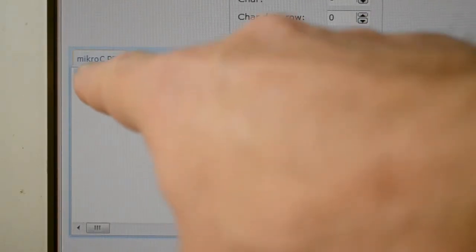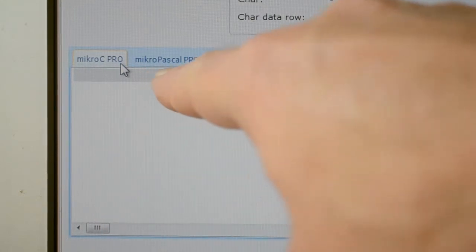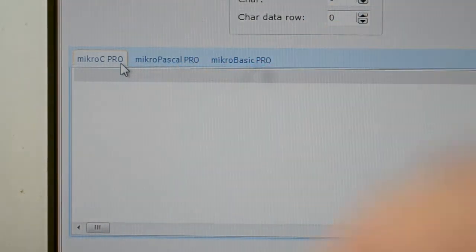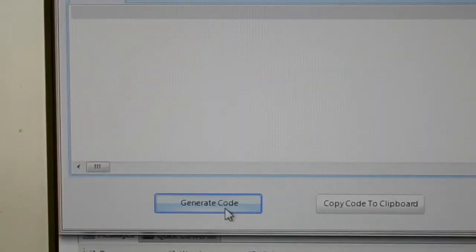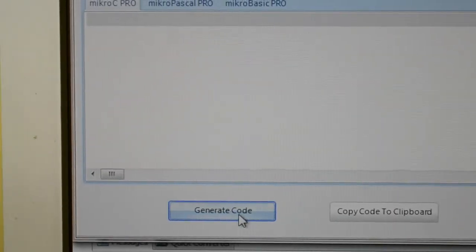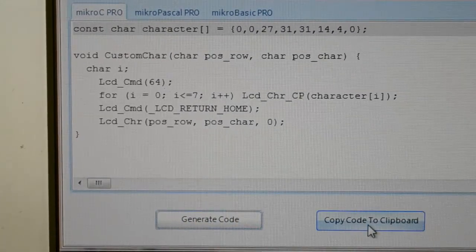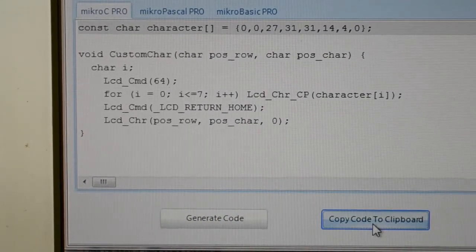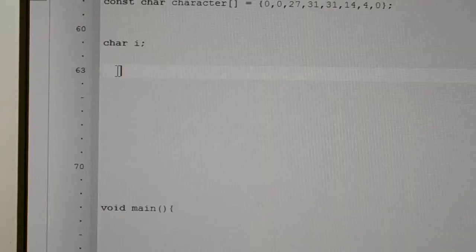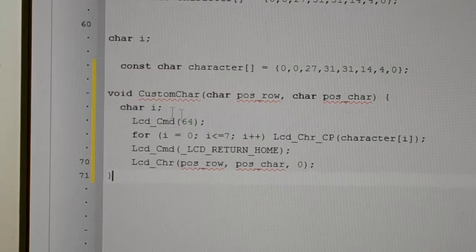I'm on the mikroC PRO for PIC, you've got micro pascal and basic. Generate code down at the bottom, copy to clipboard, and you simply paste this here.